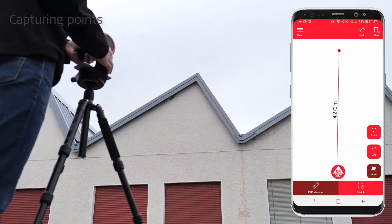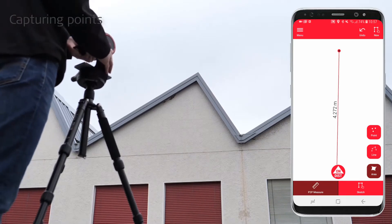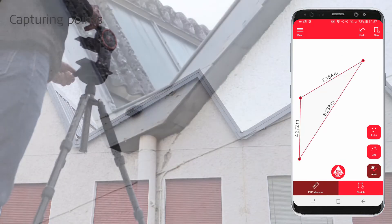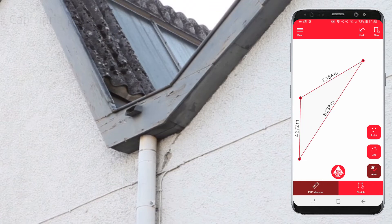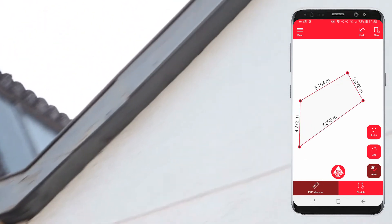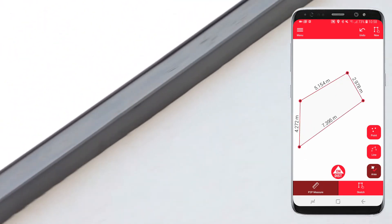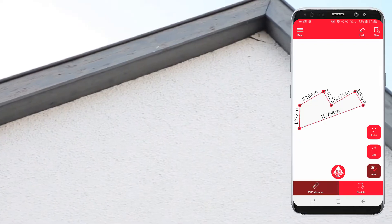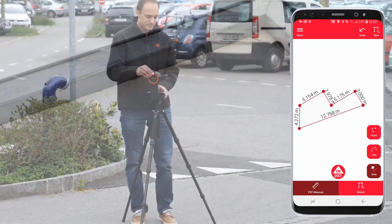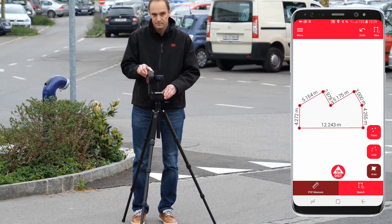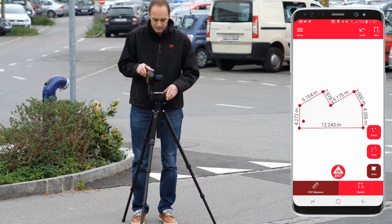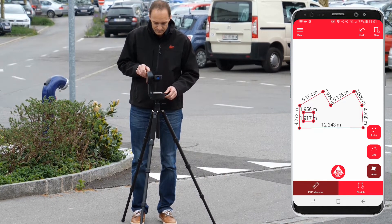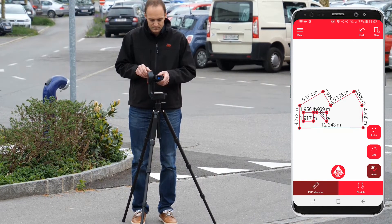Now you can start capturing points to define your facade. Trigger measurements from the red button on the app or on the Disto. With the undo button you can always remove the last point measured. You can now enhance your plan with further elements like doors and windows.